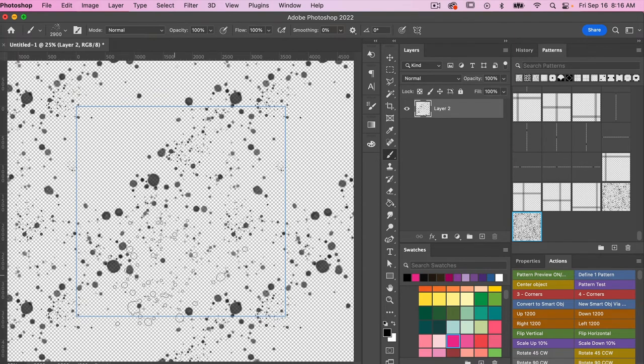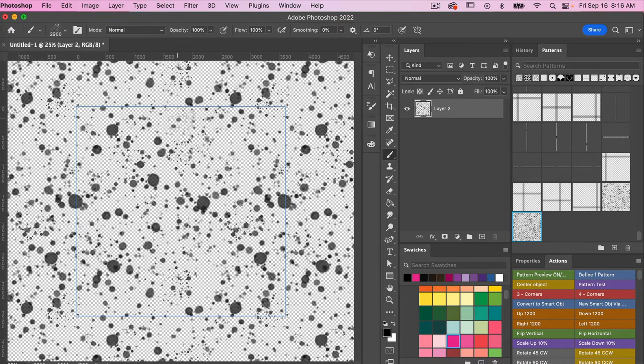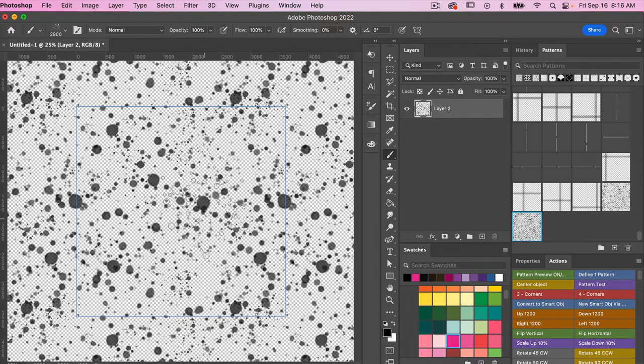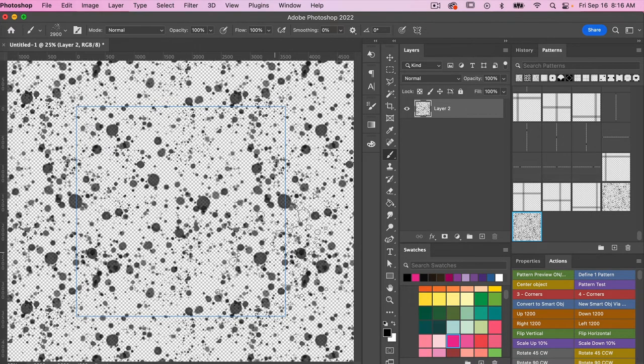And because we have that pattern preview on, it will make it seamless as we make our way around the canvas here. So there's a good starting point for me here.